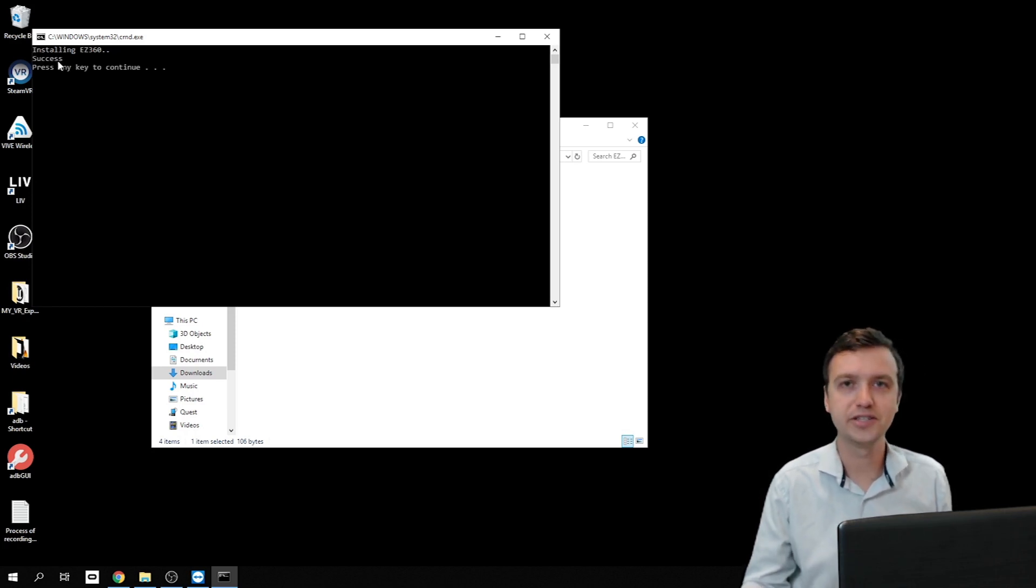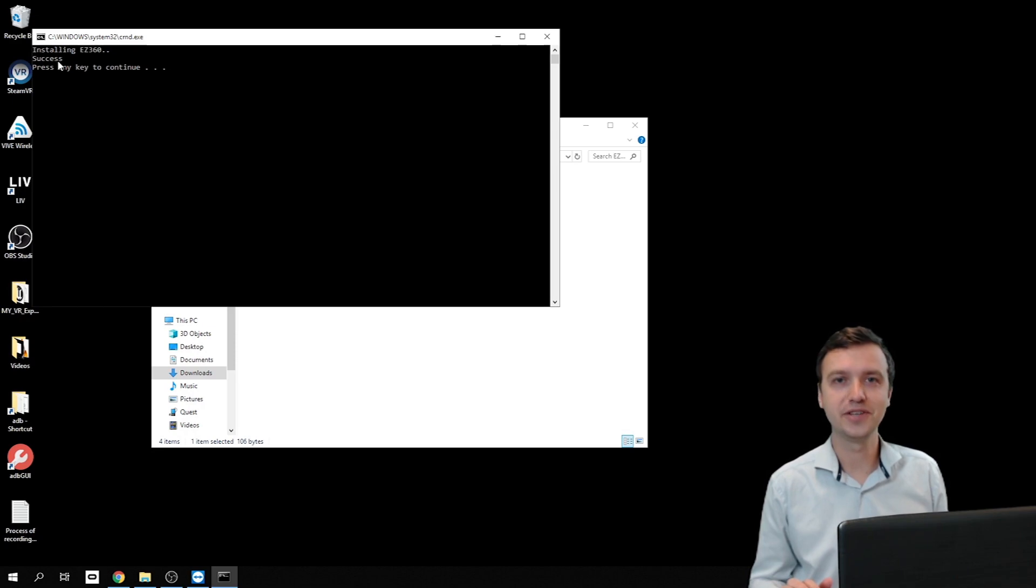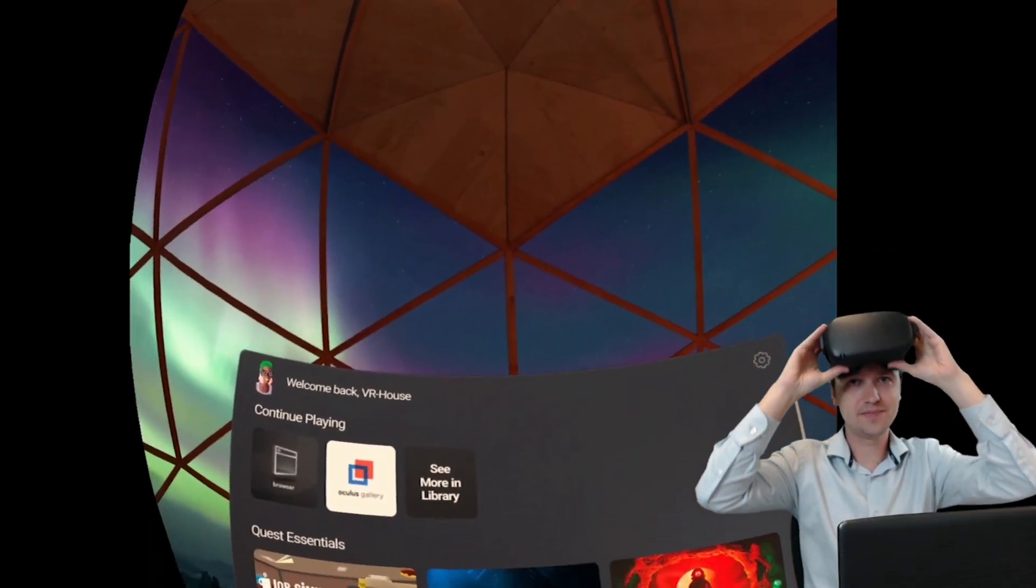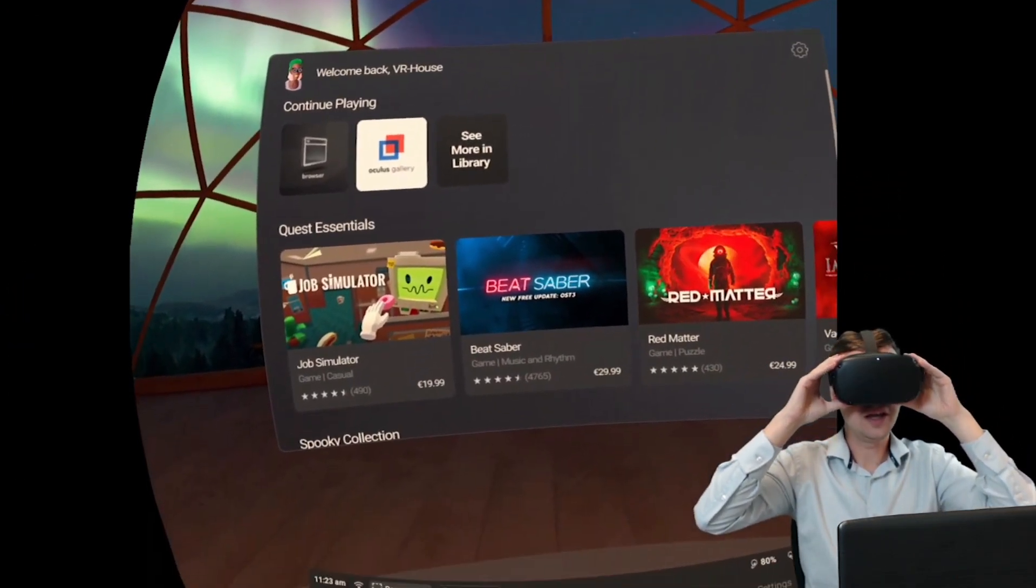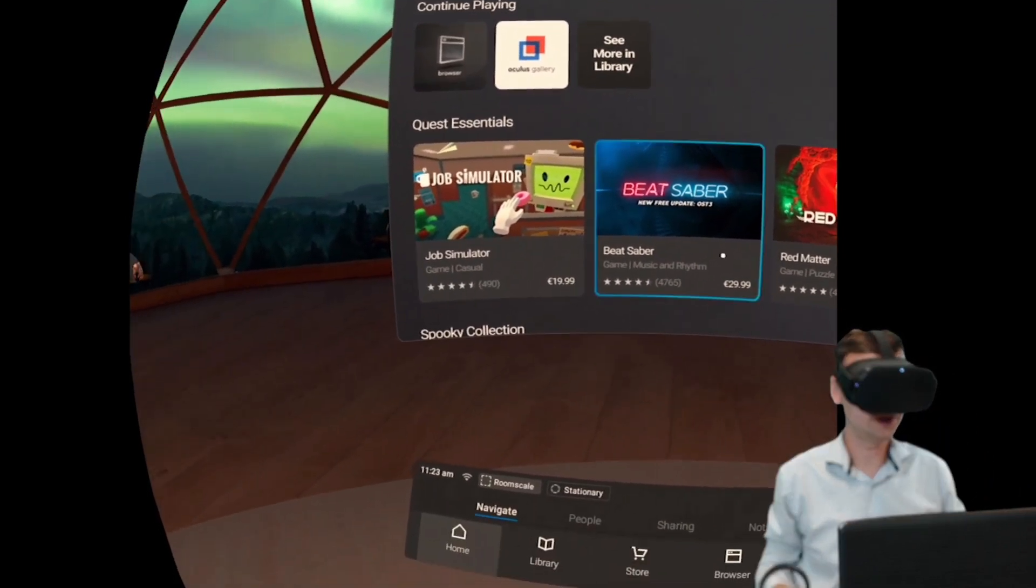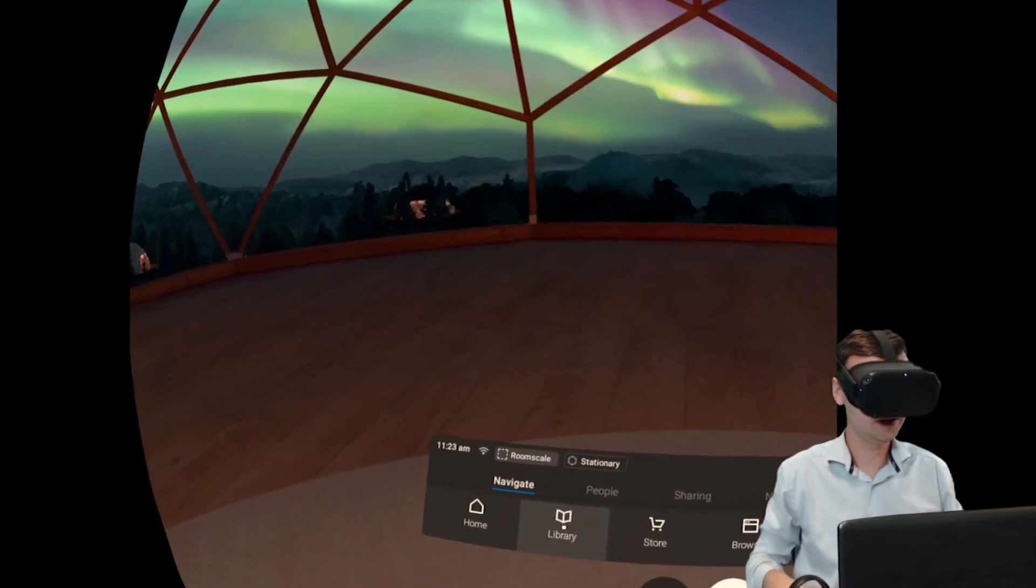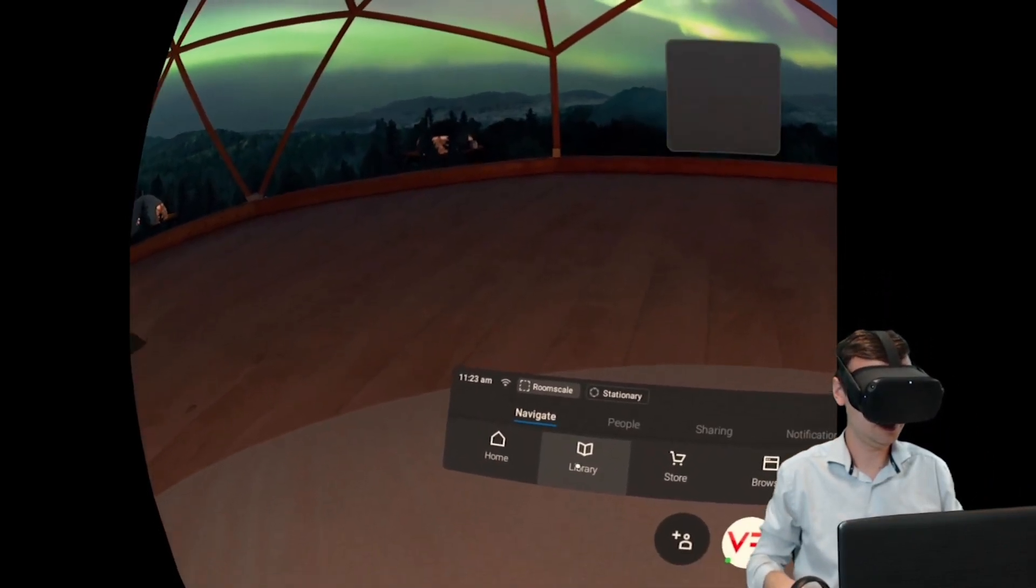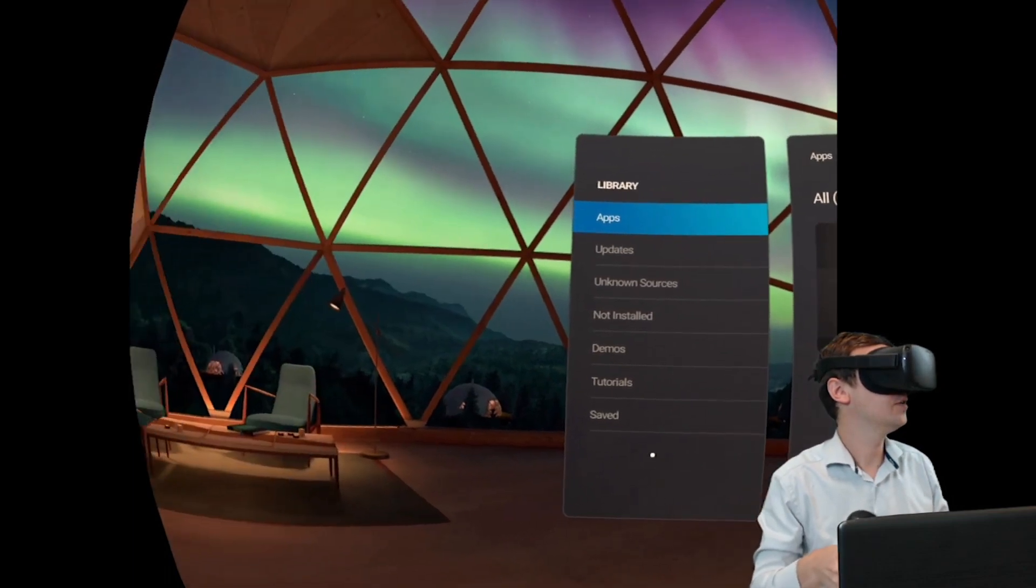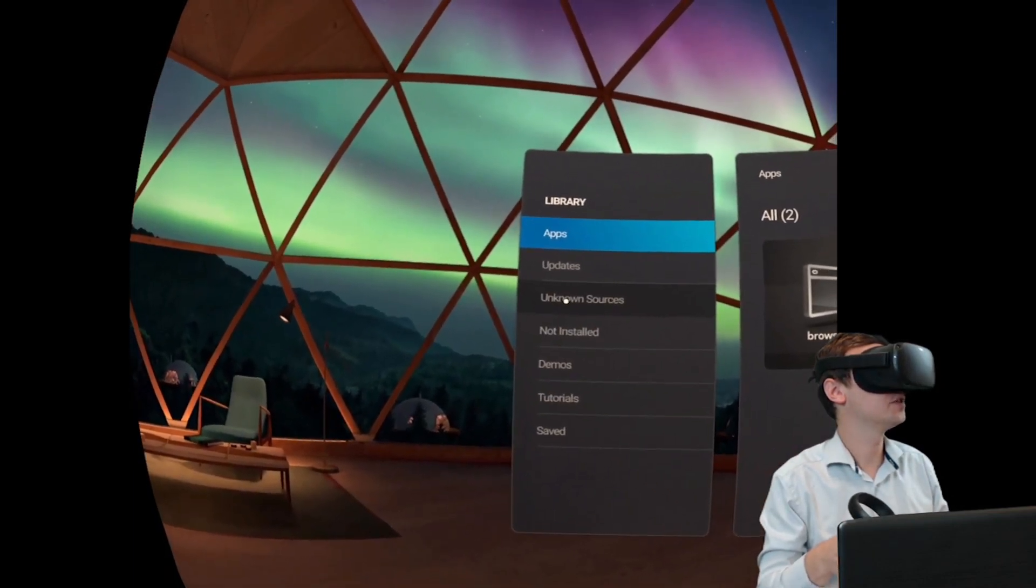Easy360 is now installed on the Oculus Quest. Now let me show you where to find Easy360 within the headset. In your headset, from the start screen, go to library down there and on your left, go to unknown sources.